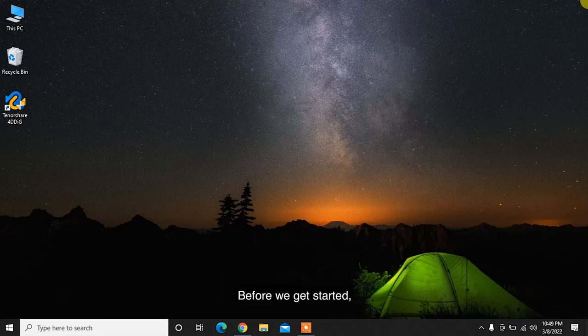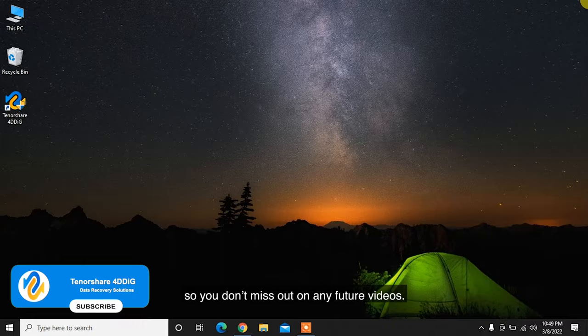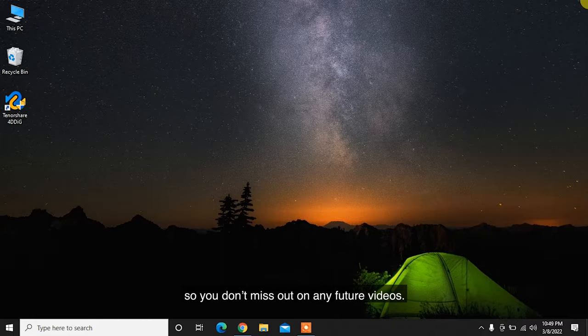Before we get started, subscribe to our channel so you don't miss out on any future videos.